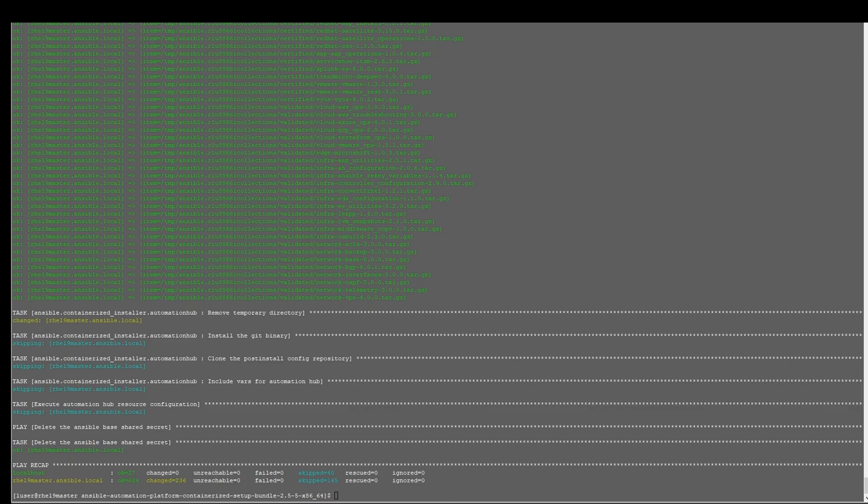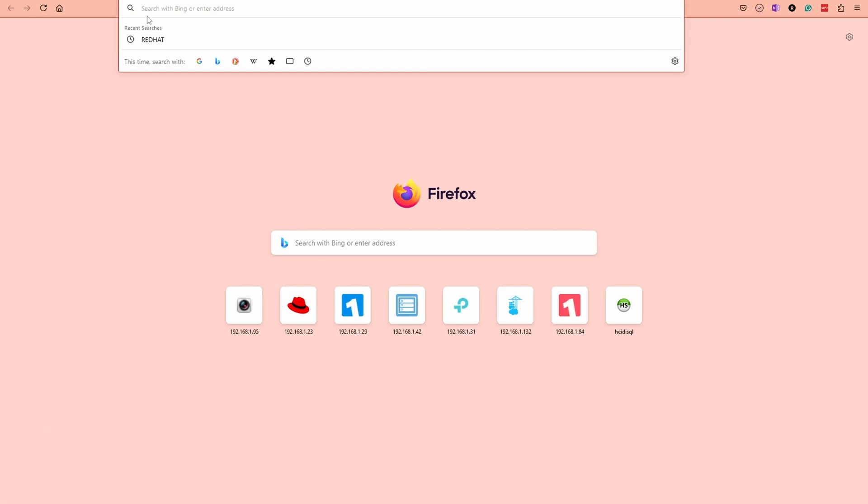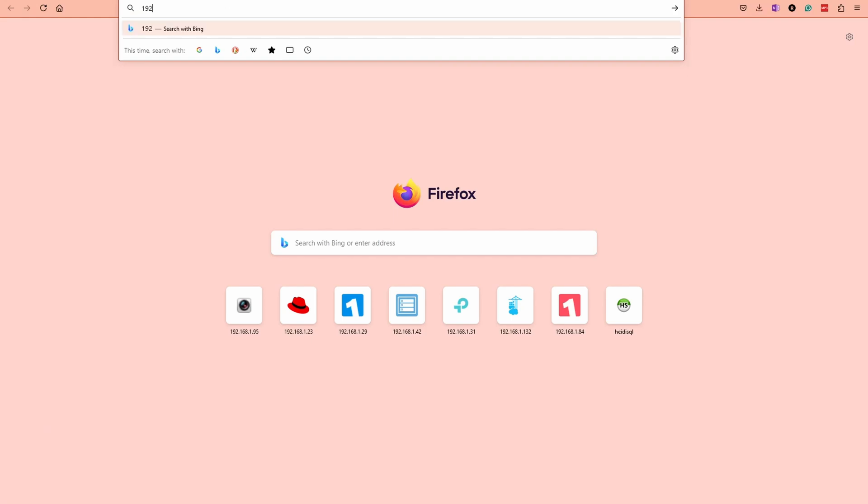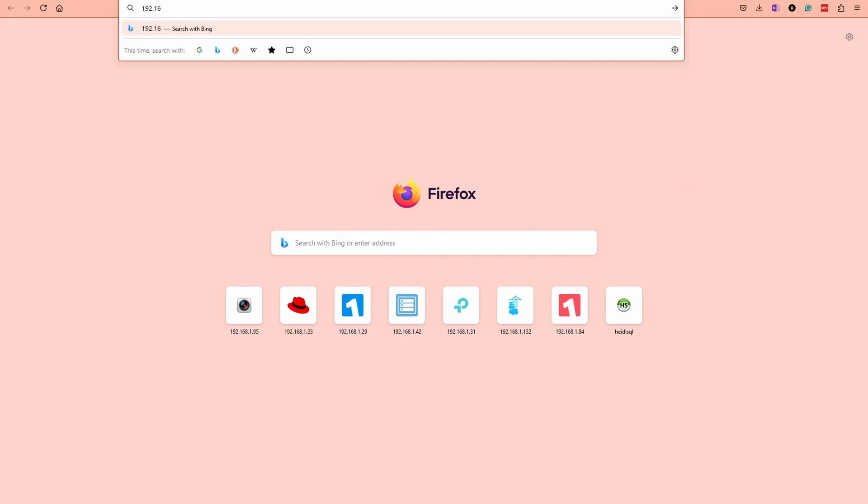So at this point, we know the IP address to the source. We can go into a web browser and we're going to plug in the IP address to get to the portal.